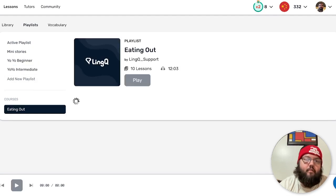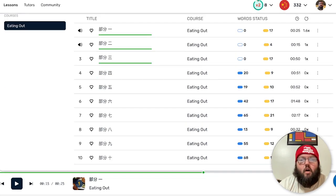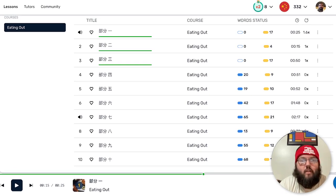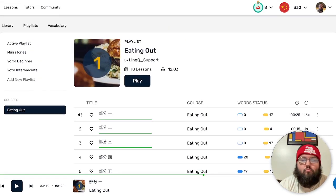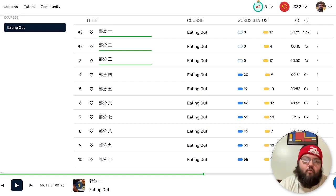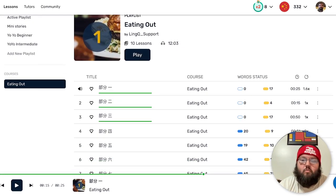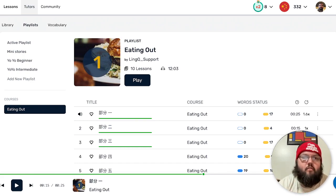You can also have partial listens, which is amazing. Here's the Yoyo Intermediate playlist, and you can add a new playlist. I added this eating out course because one of the things I'll be using Chinese for regularly is eating at Chinese restaurants, so I thought a course about dining and getting food makes sense — I've gone through three lessons.